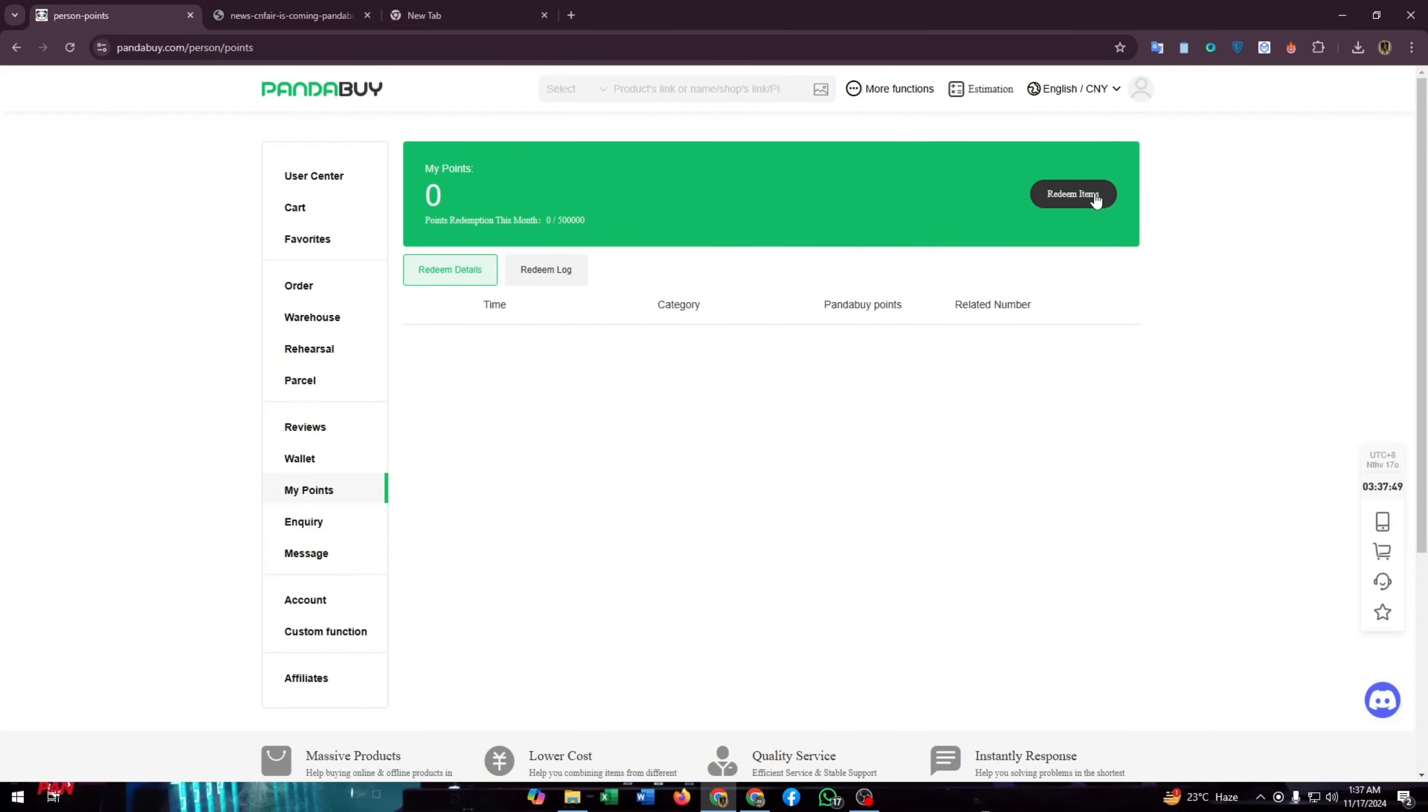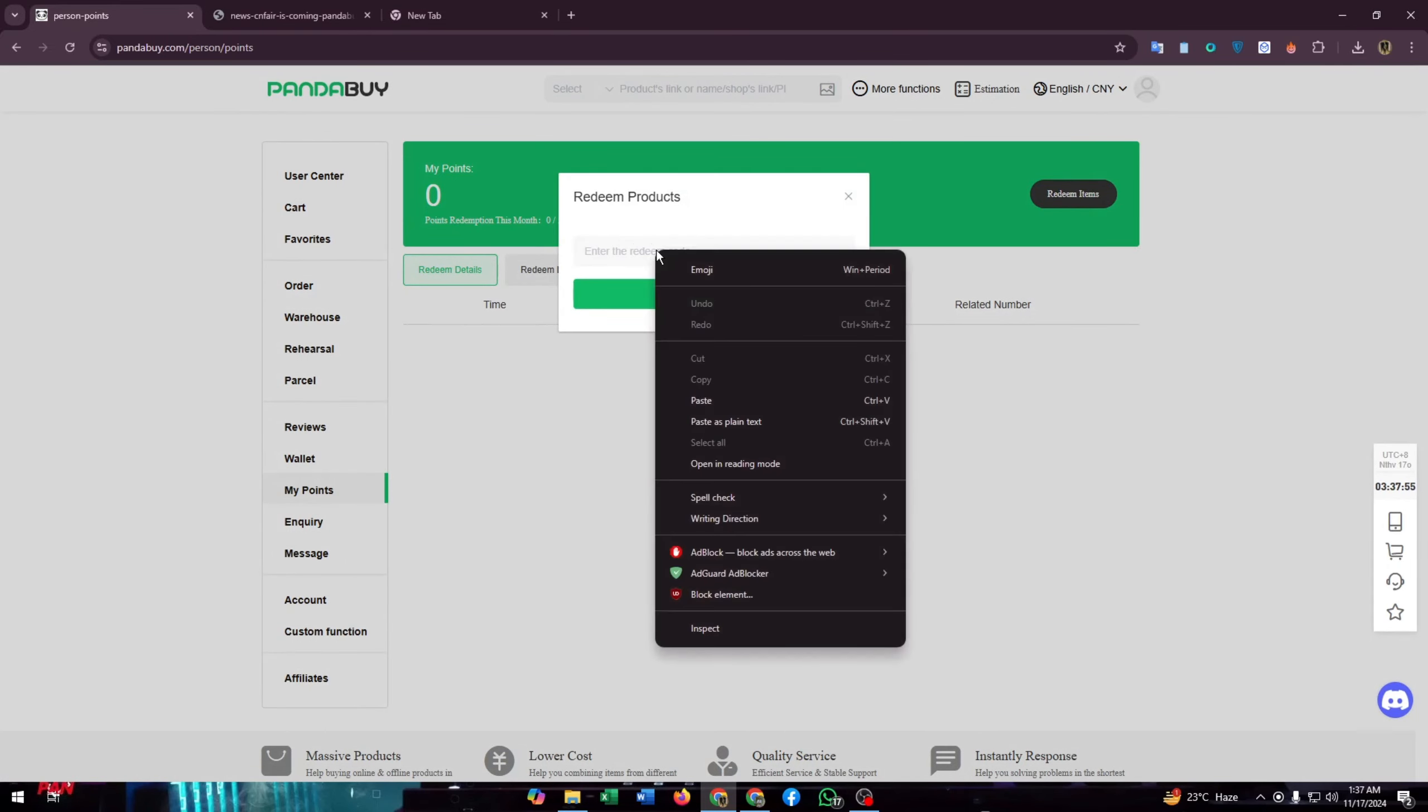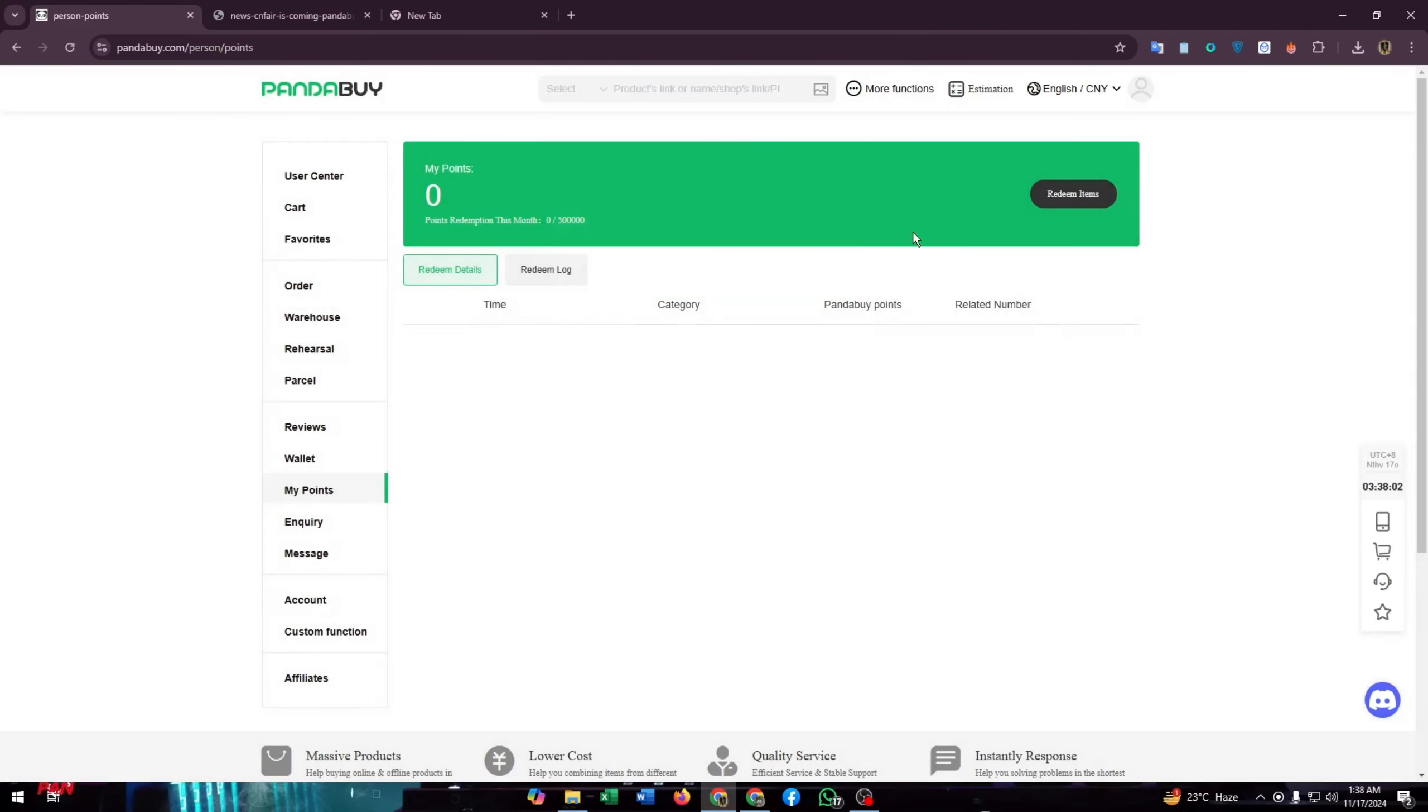Click on the Redeem Item button, then you have to enter or paste the redeem code which you have copied from cnfair.com. Then the item will be shown in the Redeem Log.